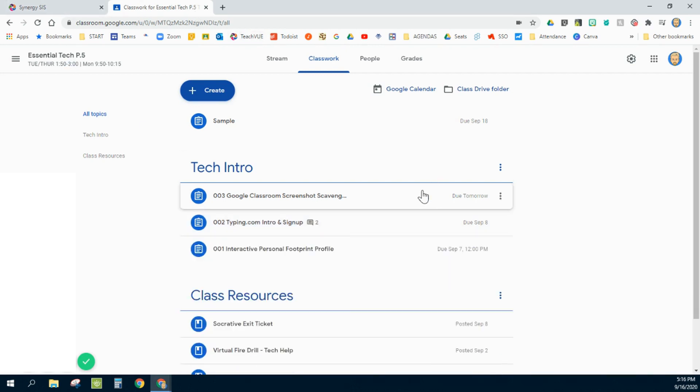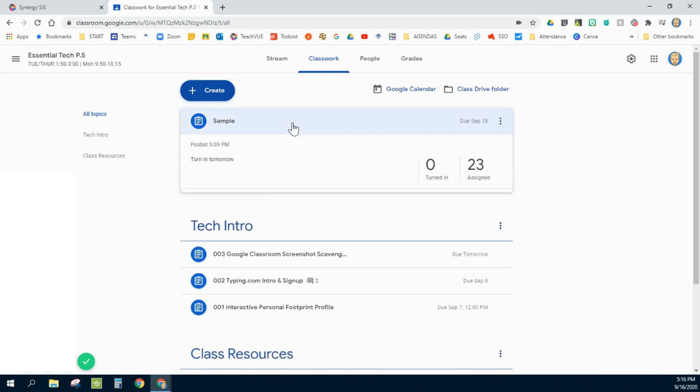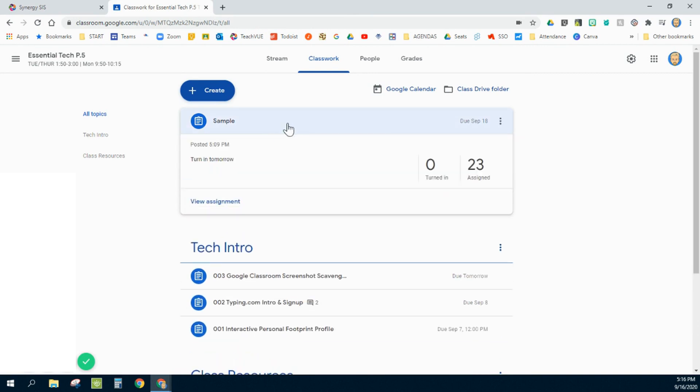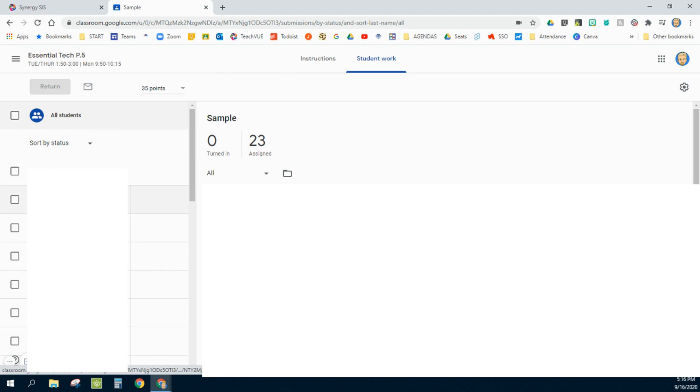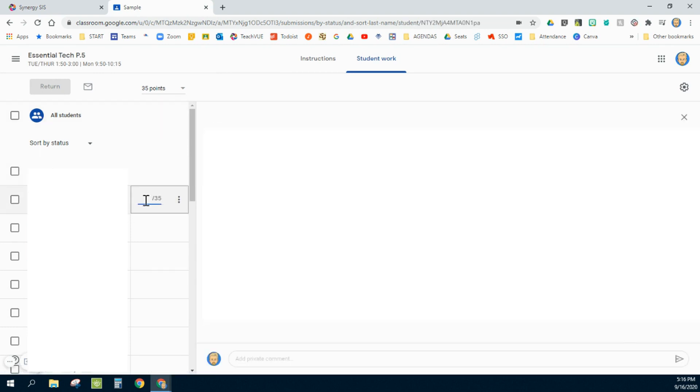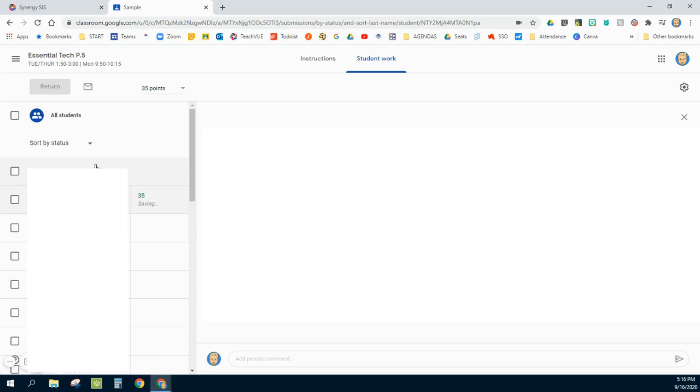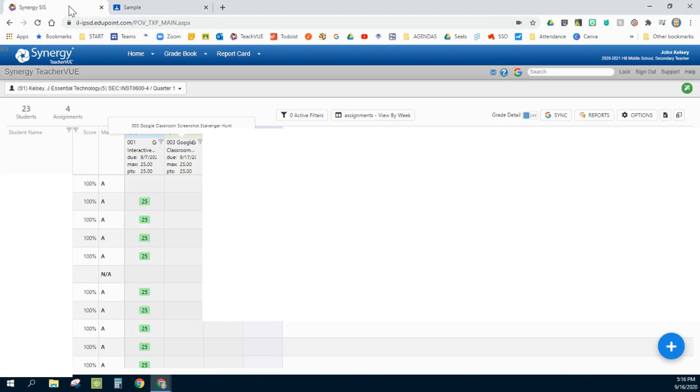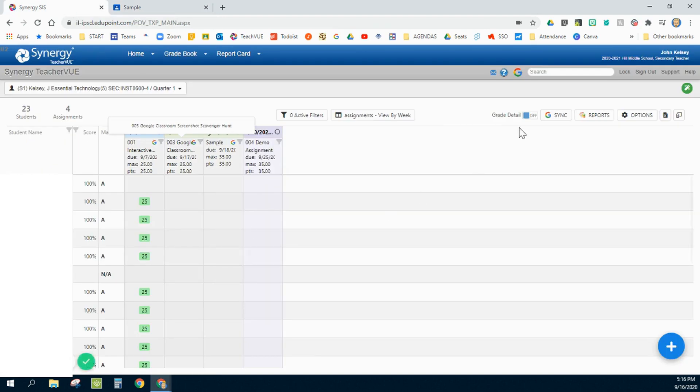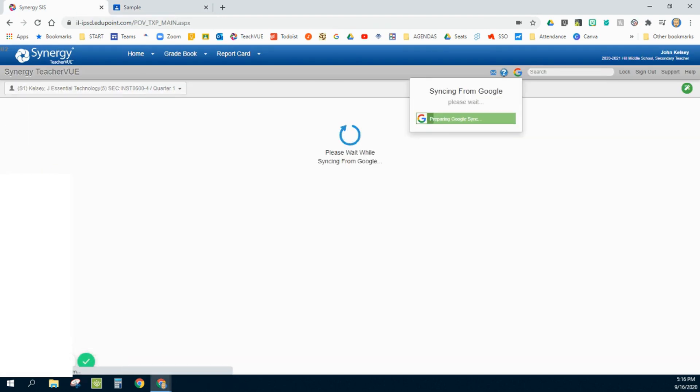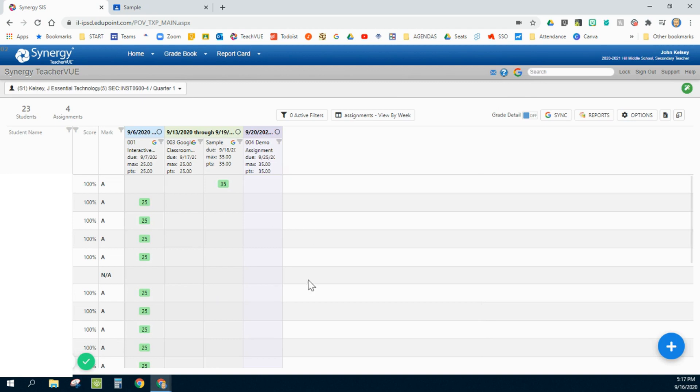And finally, when I'm ready to start grading some of my assignments within Google Classroom, I'm going to click on this and give one grade to a student, just so you can see how that works. I'll return that grade to that student. And I can press sync. And within here, that grade appears.